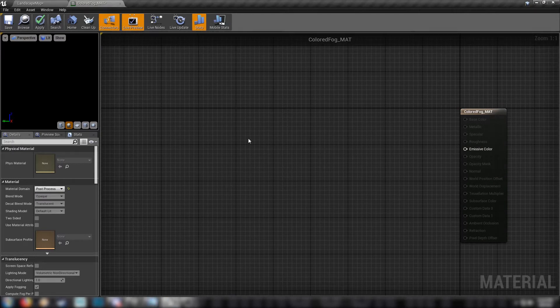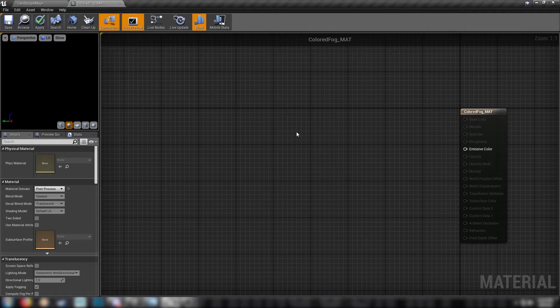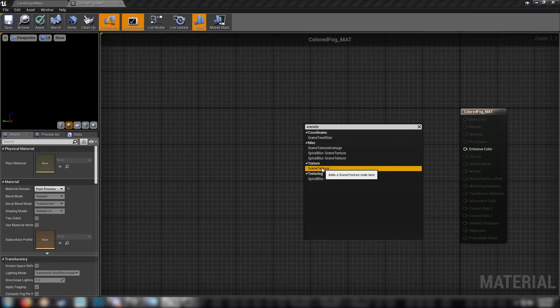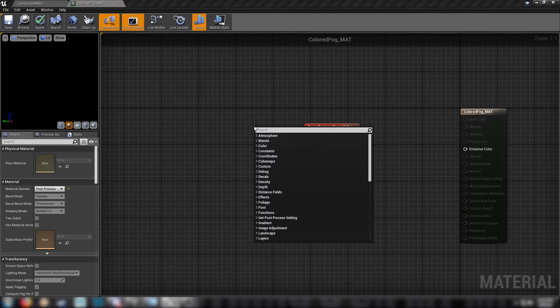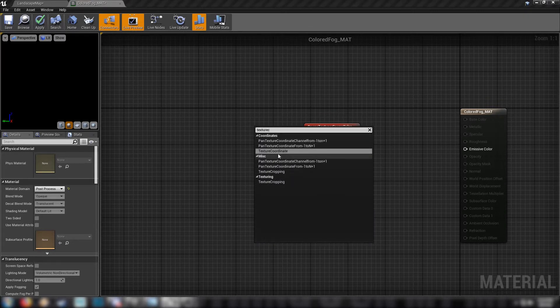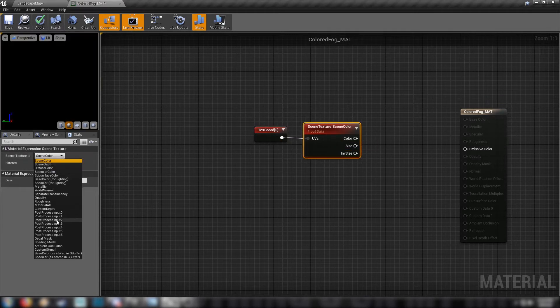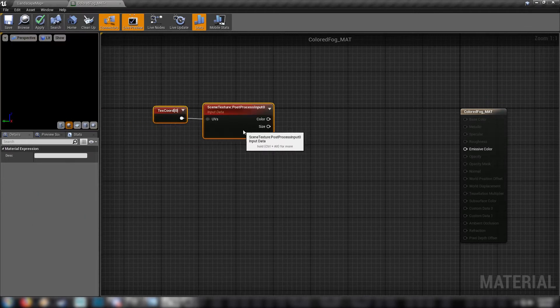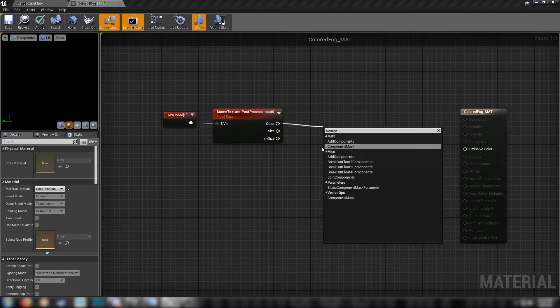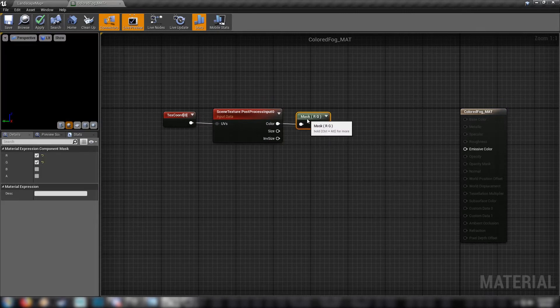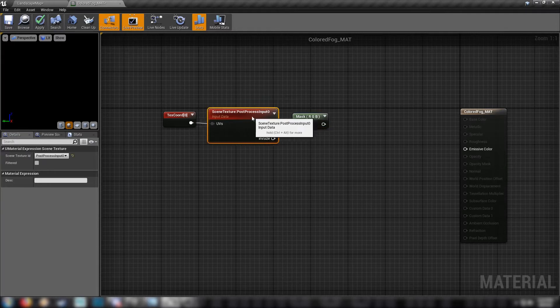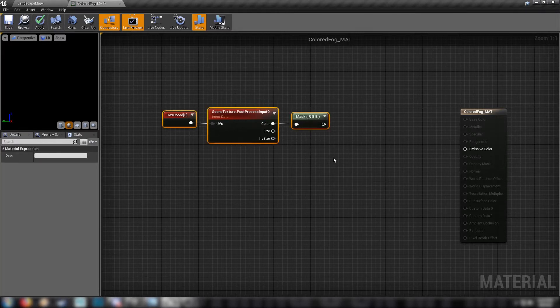The way that this effect is achieved is by lerping between the post-process input, a color, and we manipulate the scene depth to make it look like fog. First off, grab a scene texture node and a texture coordinate node just like that. Plug that into the scene color. Change the scene color to post-process input 0. Can't forget to do that. We also need a component mask because otherwise we'll be handling the alpha value, the opacity of the fog, with the actual color. We need to mask out the alpha so the engine is not treating our post-process node as a vector 4. We need it to be treated as a vector 3.